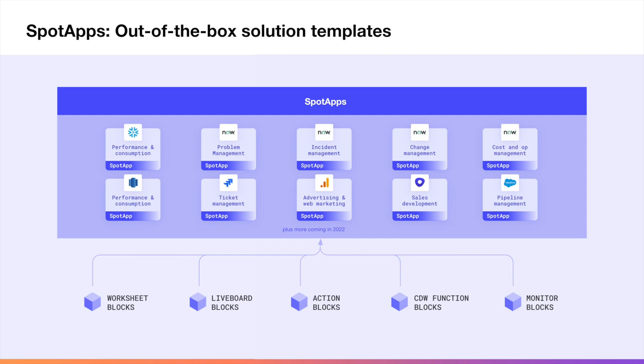Spot apps for ServiceNow, Salesforce, Snowflake, and more leverage a bundle of pre-built blocks to build templates that you can plug into out of the box to launch a number of use cases.